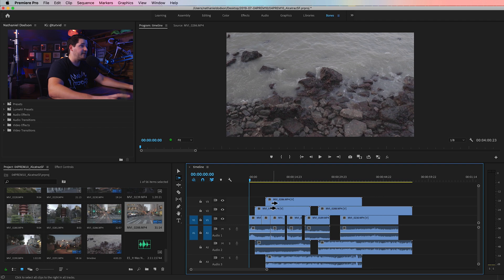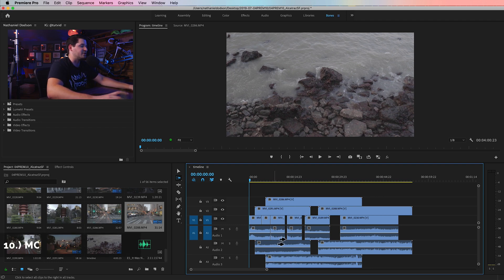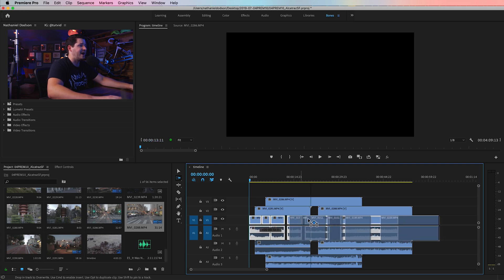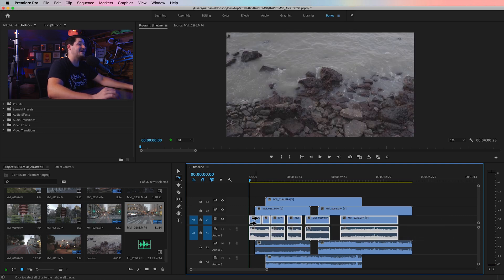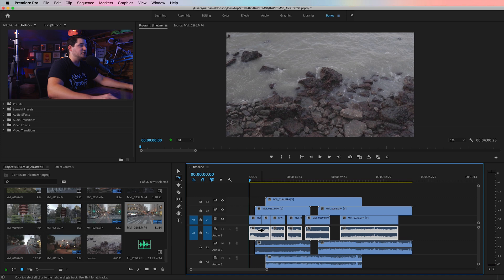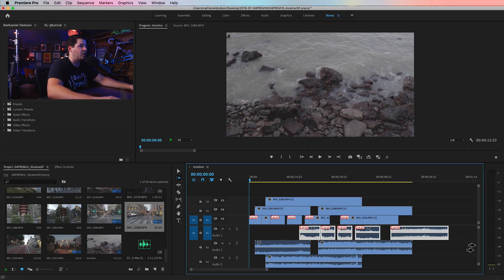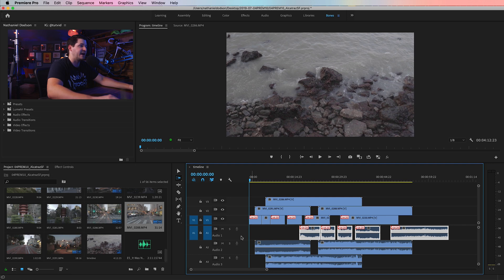Tip number ten: remember the Alt/Option click to select just a video or audio track? The same thing applies with the Track Select Forward tool. If you hold Shift and start dragging but you only want to take the audio — not move the video at all — hold Shift and Alt together, click just the audio, then let go of those hotkeys and drag just that audio up or down your timeline to your heart's content.